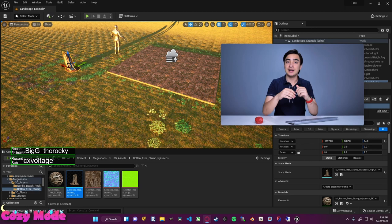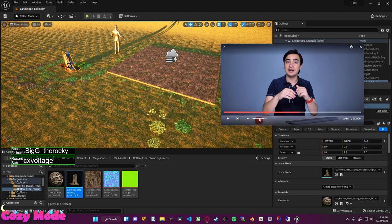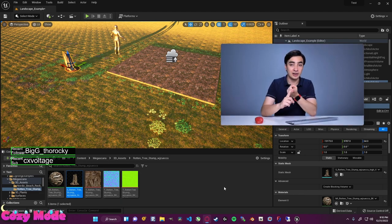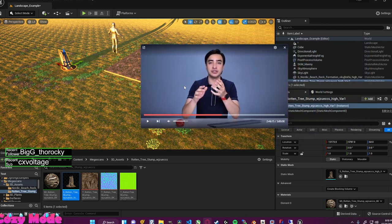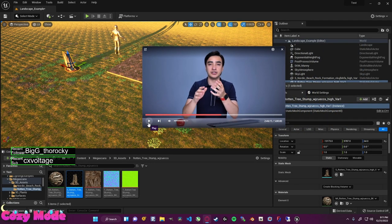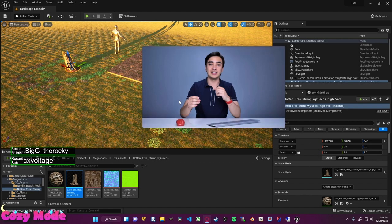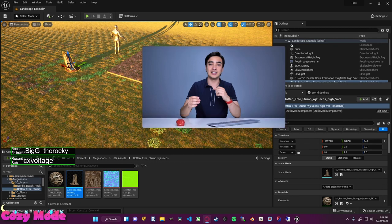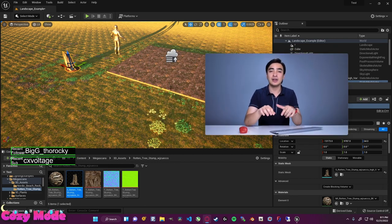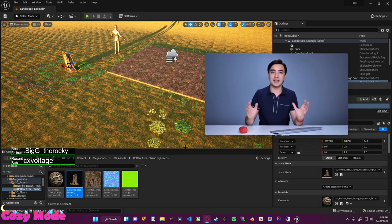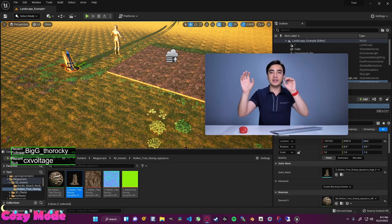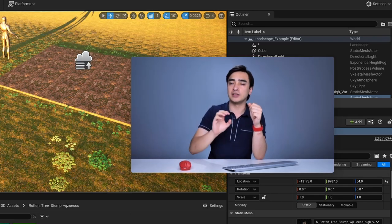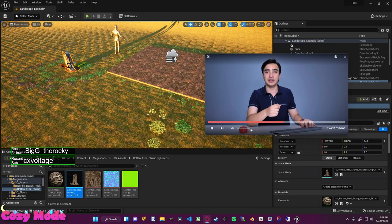Now let's get into the next section — blueprints. In my opinion, blueprints are a lot easier and a lot faster than traditional coding. That's right, we're getting into coding already. It's technically coding but it uses nodes, so you're not typing it out. Even if you don't plan on programming anything, I still highly recommend learning blueprints because blueprints are literally everywhere inside the engine.